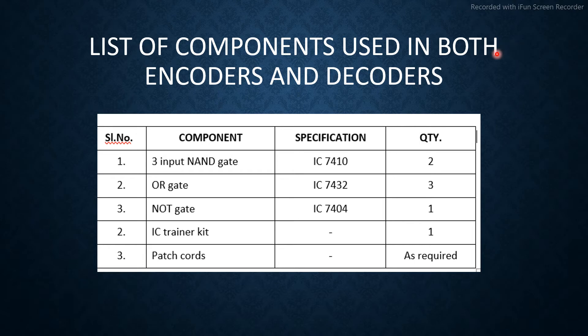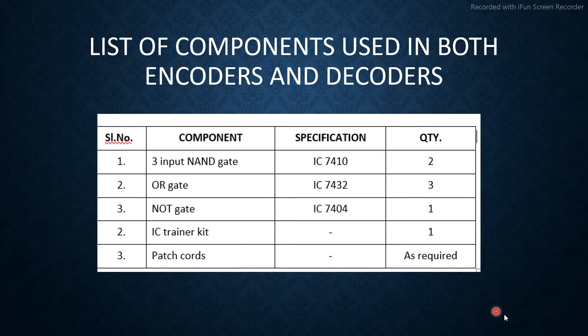This is the components used in both encoders and decoders: three input NAND gate, OR gate, NOT gate, IC trainer kit, and patch cords with toggle switches.